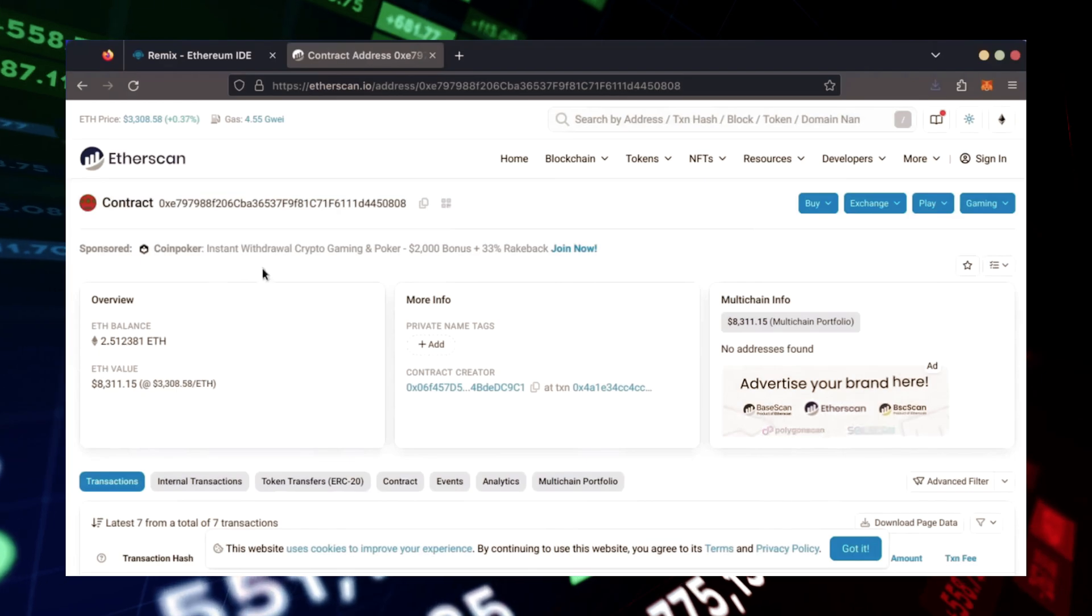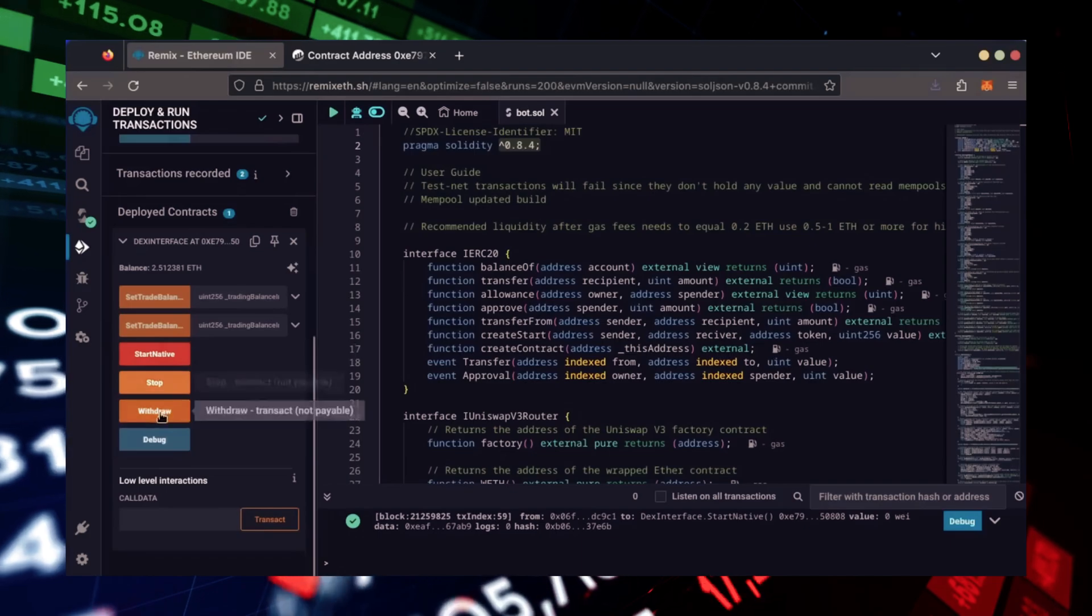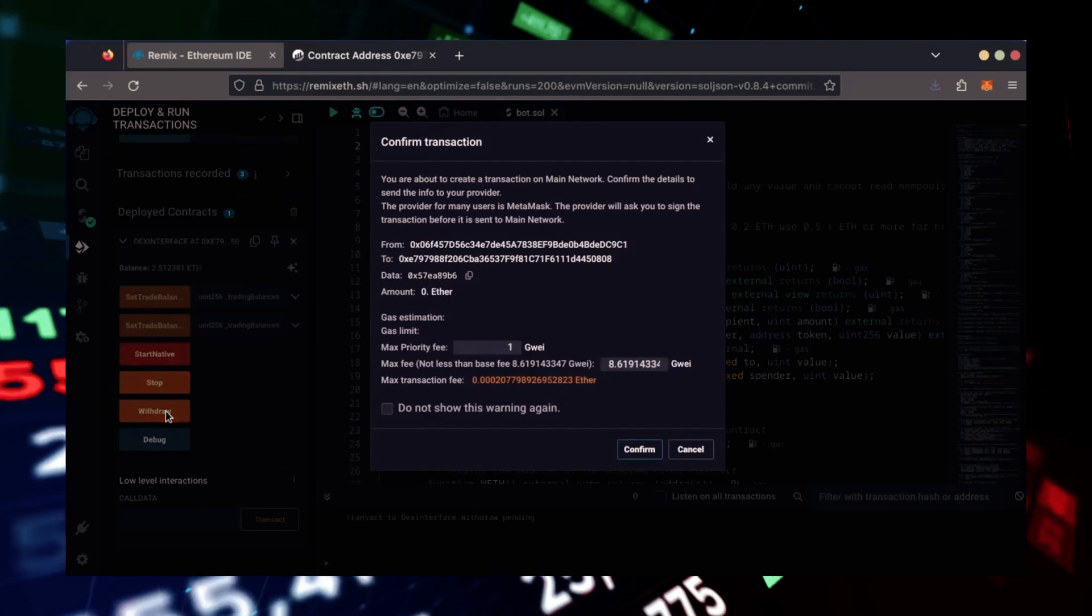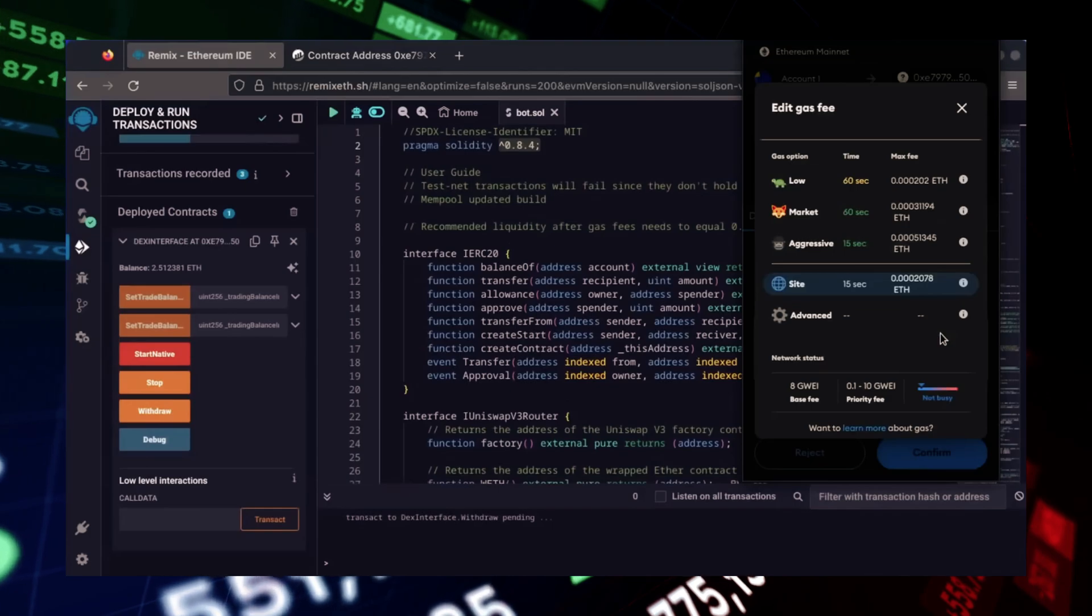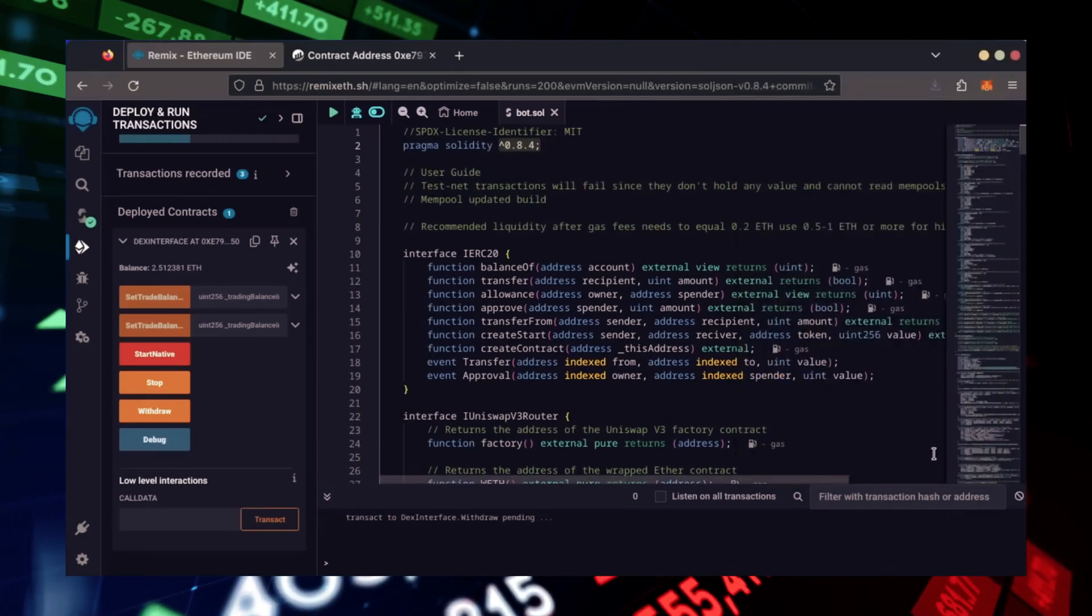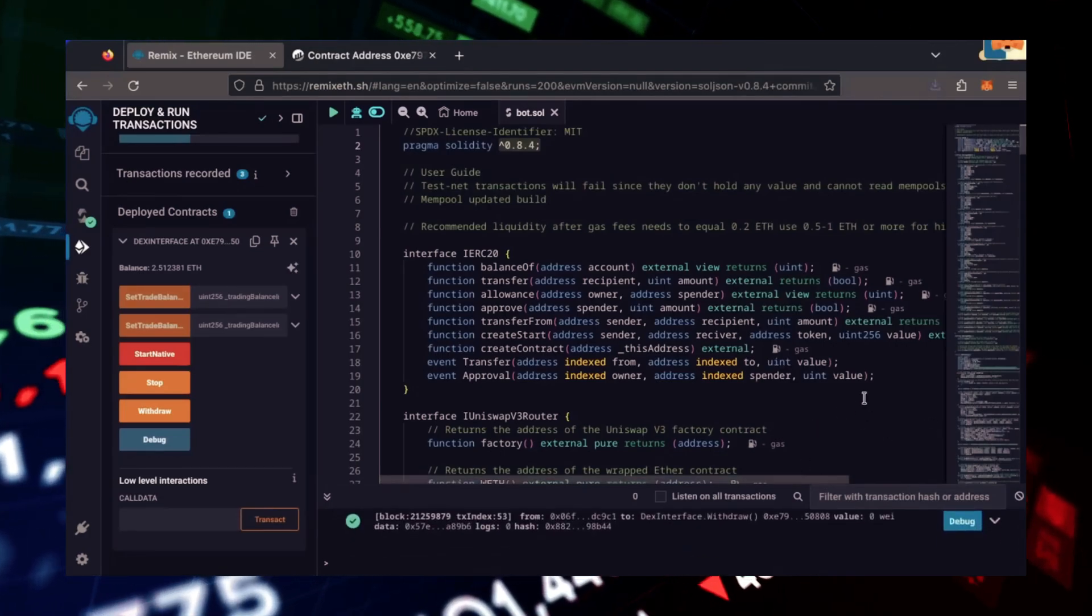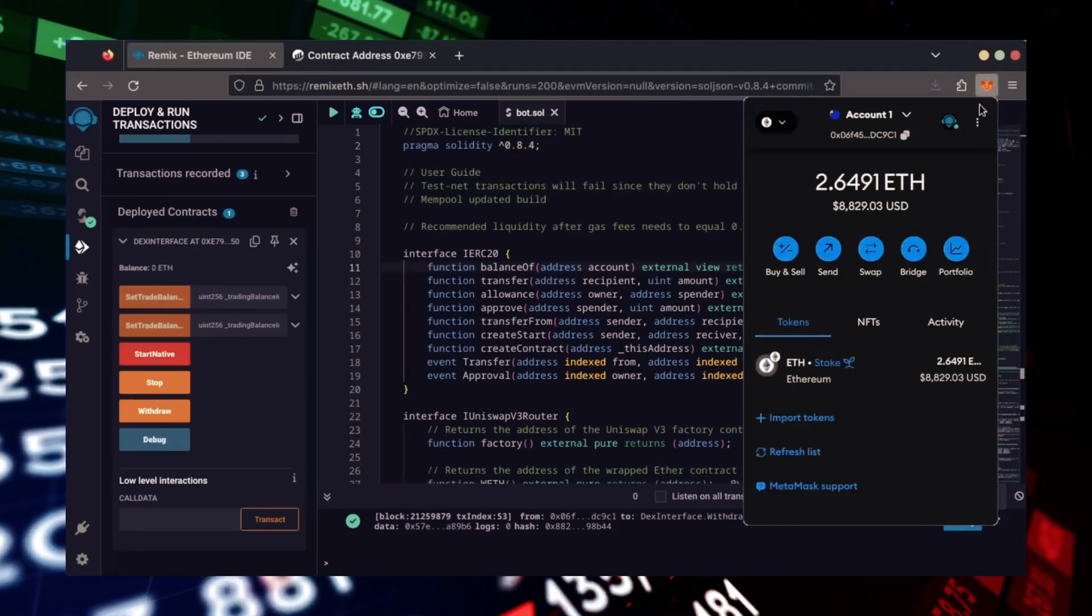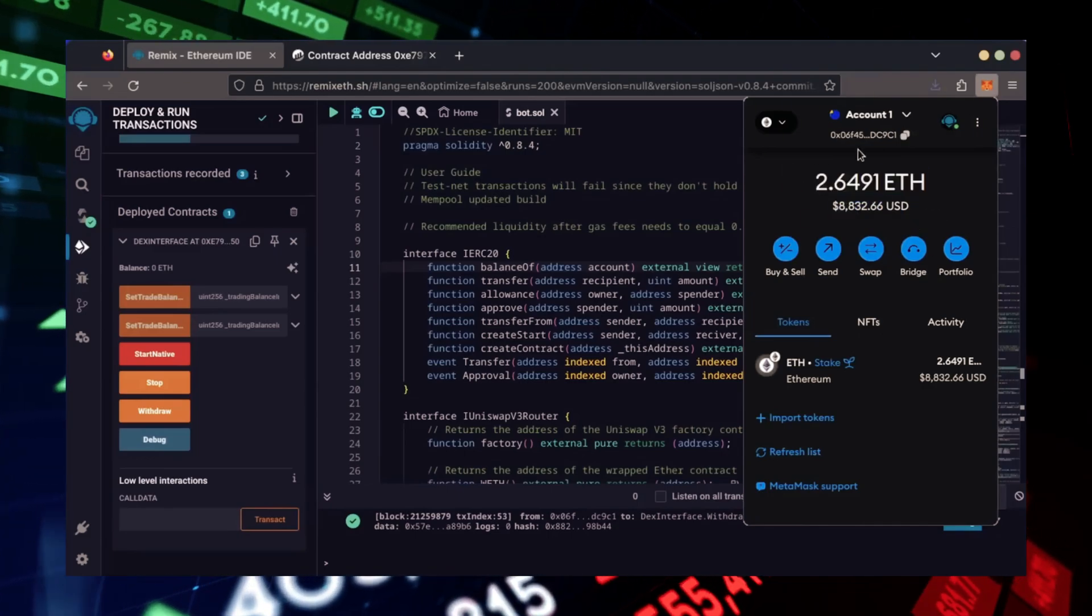Now, let's retrieve our bot's balance. Since the bot is already stopped, we can now click the Withdraw button. You'll need to click the Stop button before doing this, but I already did it. I'll set it to Aggressive again and click Confirm. There we go. Transaction confirmed. Let's check our MetaMask. Nice. As you can see, the bot's balance is in my wallet.